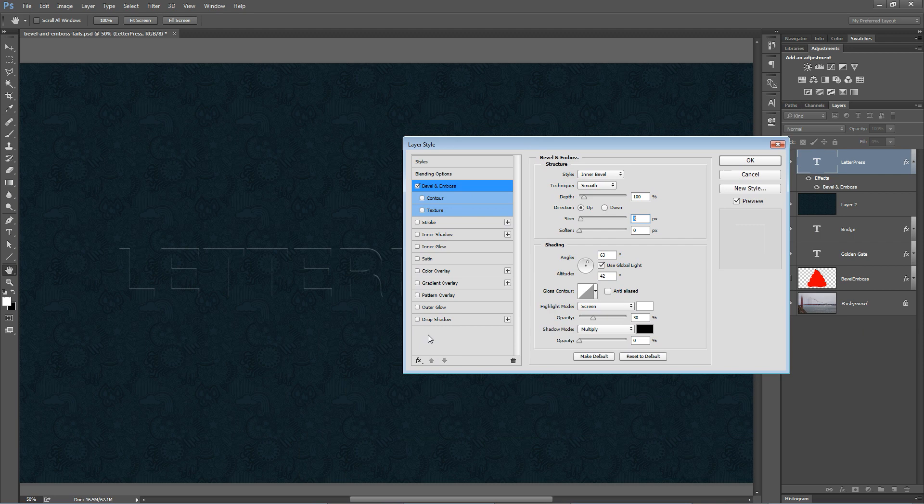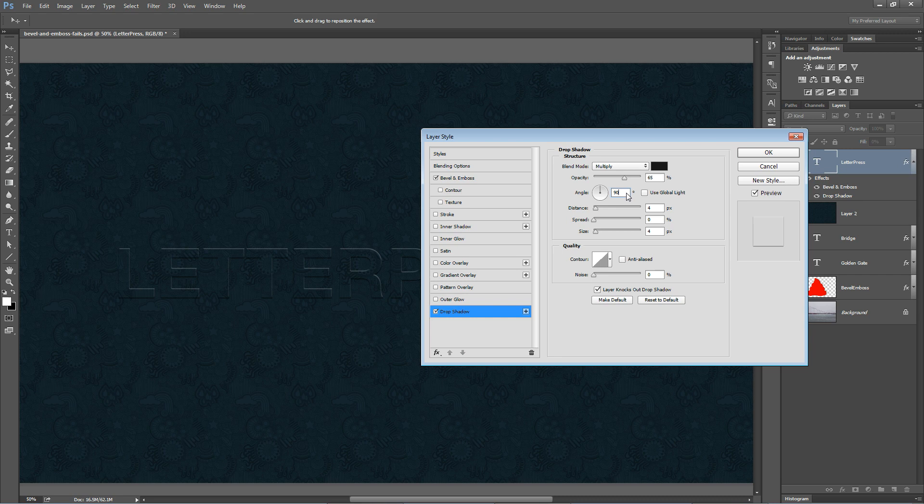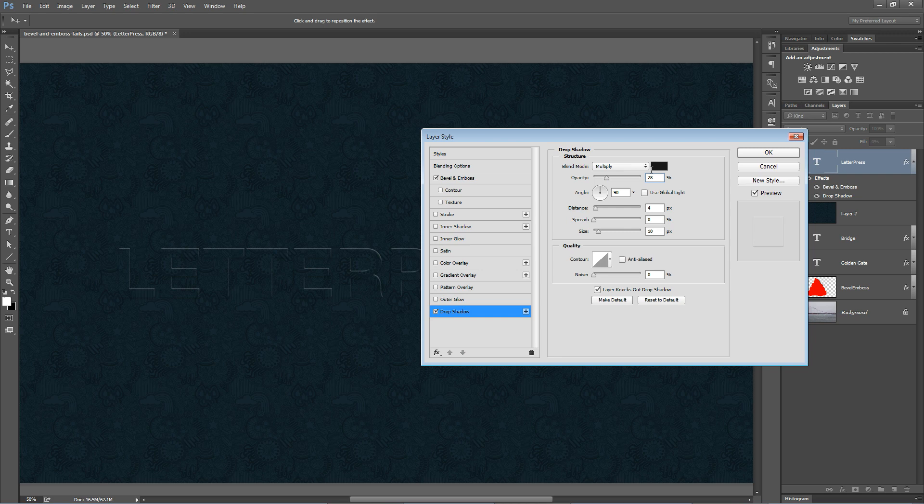And let's see what happens if we drop a very subtle drop shadow directly beneath this. So I've got angle set to 90 degrees. Distance of 4 is fine. Maybe we'll make the size a little bit bigger. Let's try 10 for the size. And I'm going to drop the opacity quite a bit. Something like 25, 28% is what I got. That looks pretty good.